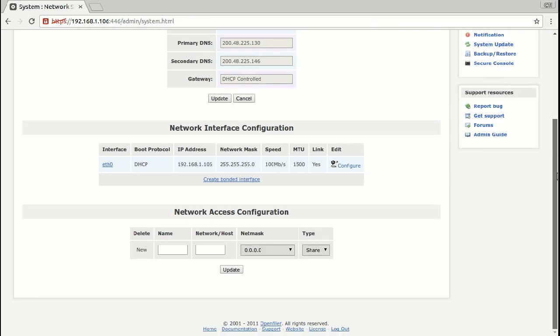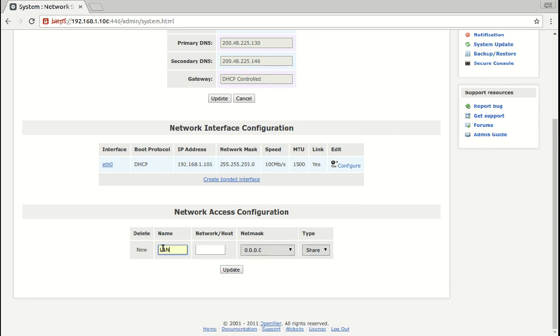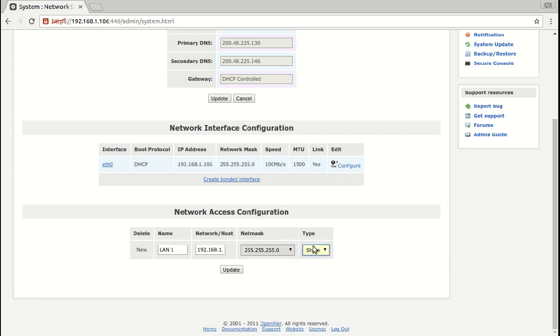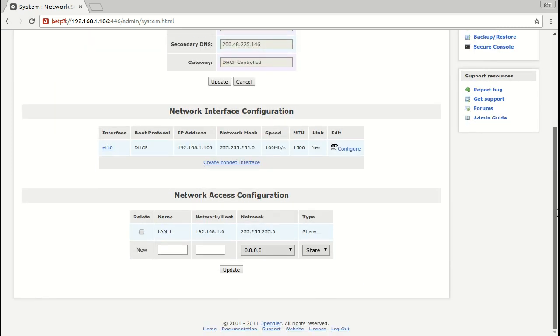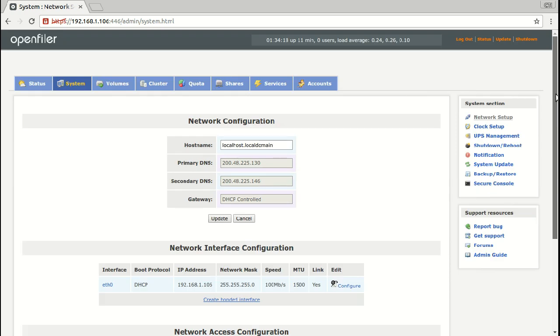So in this case, my current network is this one. So we're going to create a share update. Now it's done.